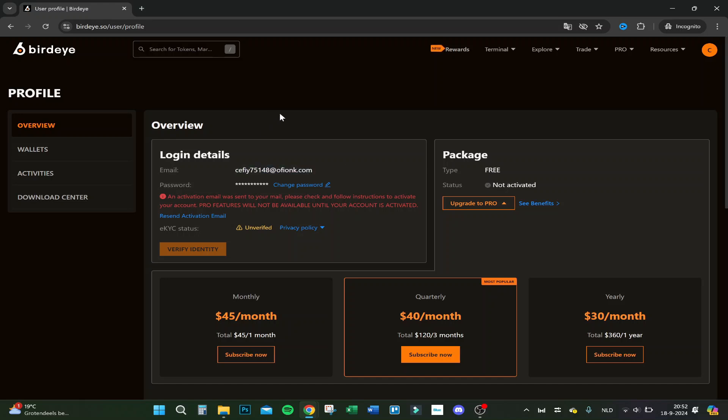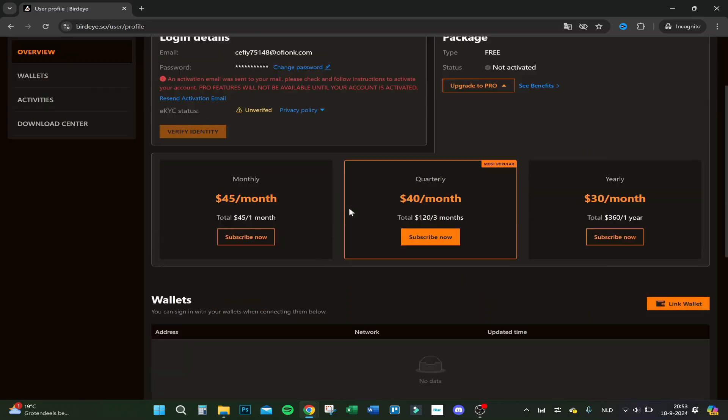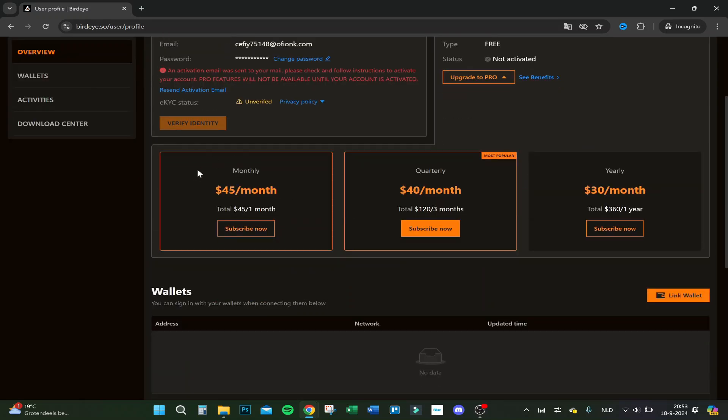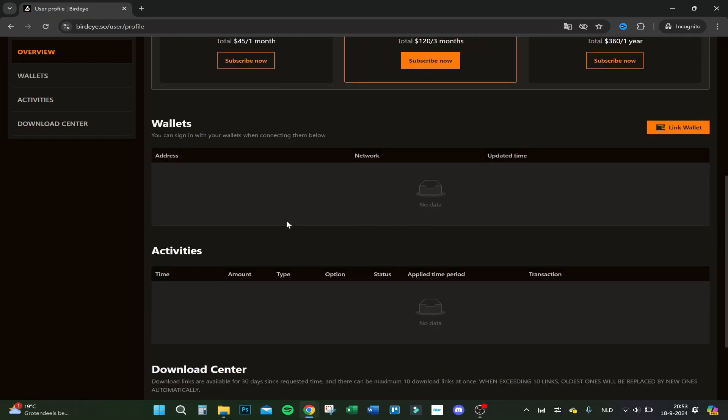I created a temp email just to show you this. The package I have right now is free and the status is not activated. If you want pro, you have $45 monthly, $40 monthly if you pay quarterly, and yearly $30 a month.